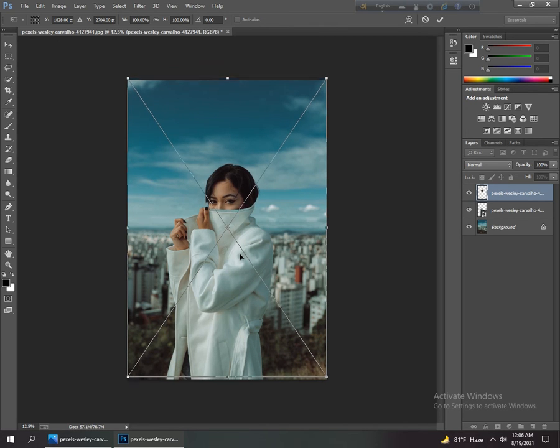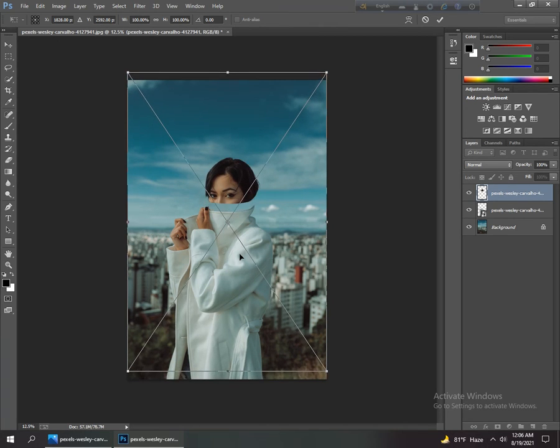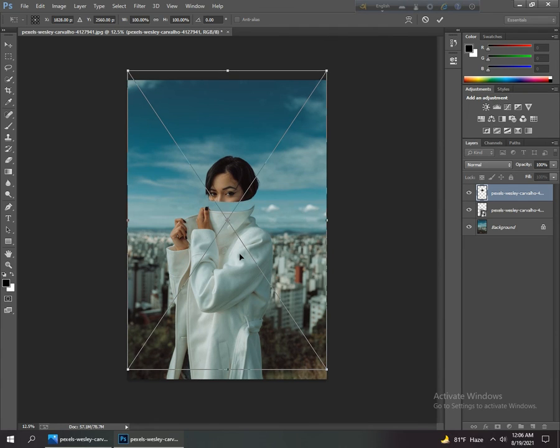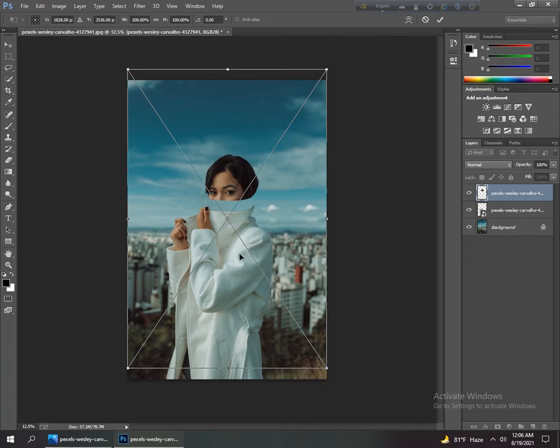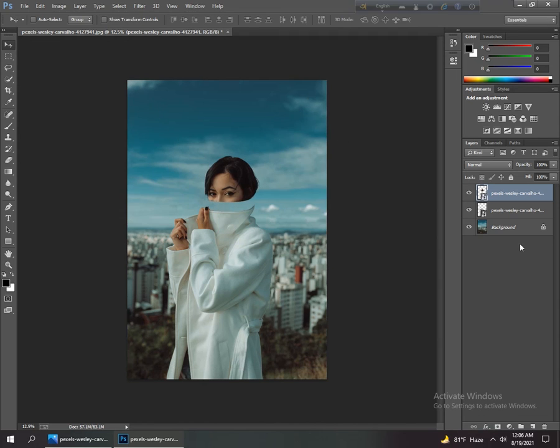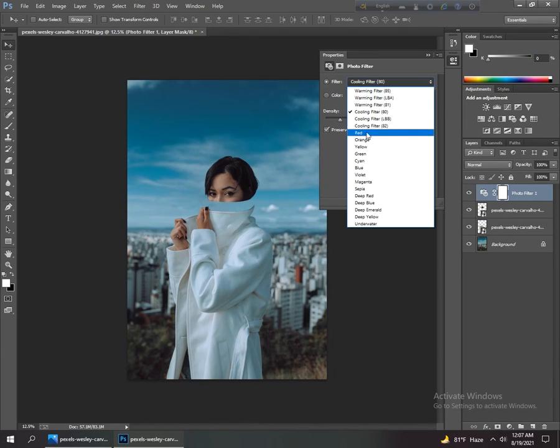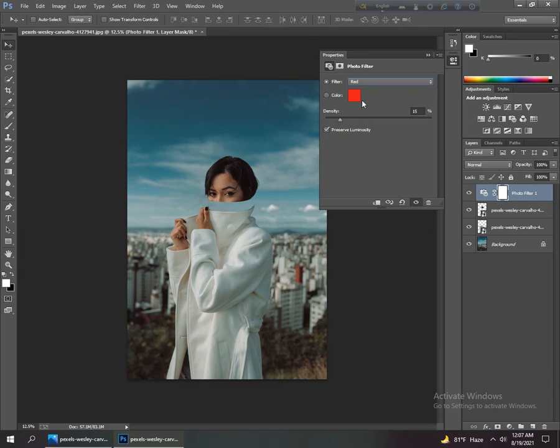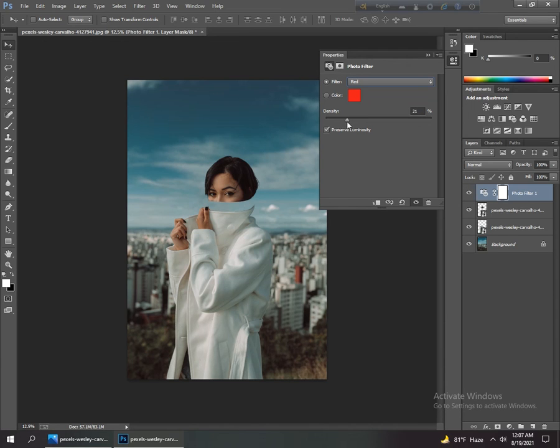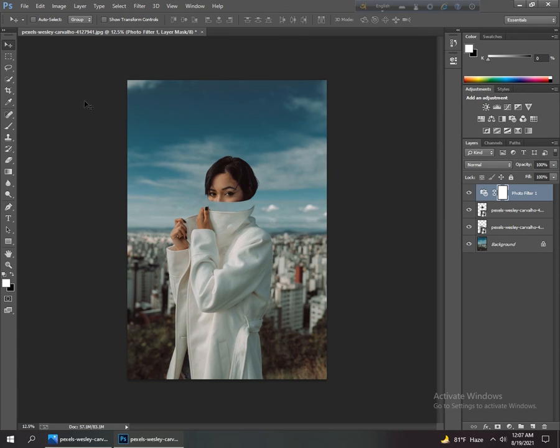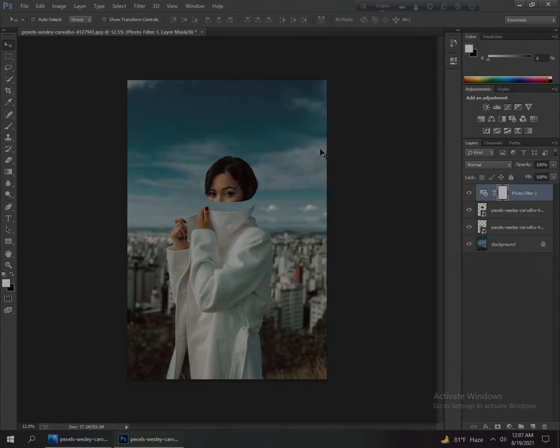We use a photo filter. We use red and the opacity of this filter is around 20%. That's it. No more today. Please subscribe my channel and like this video and share with your friends. Thank you.